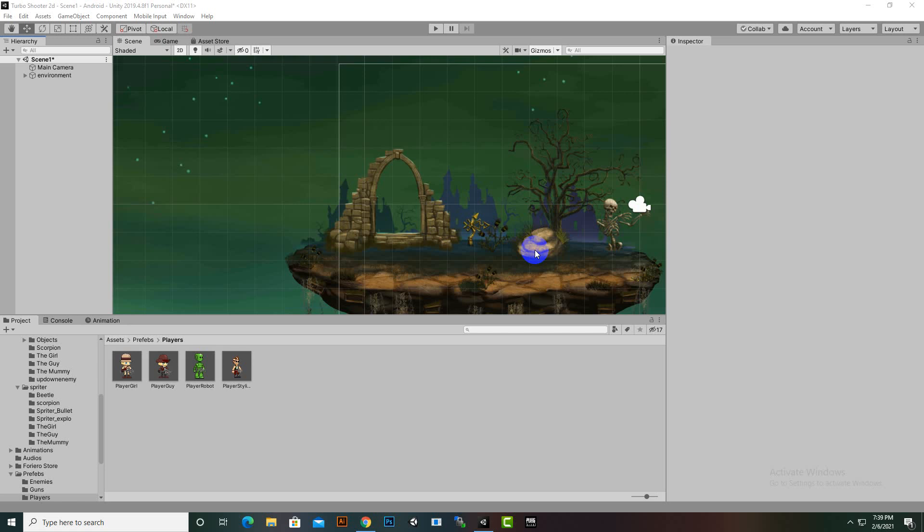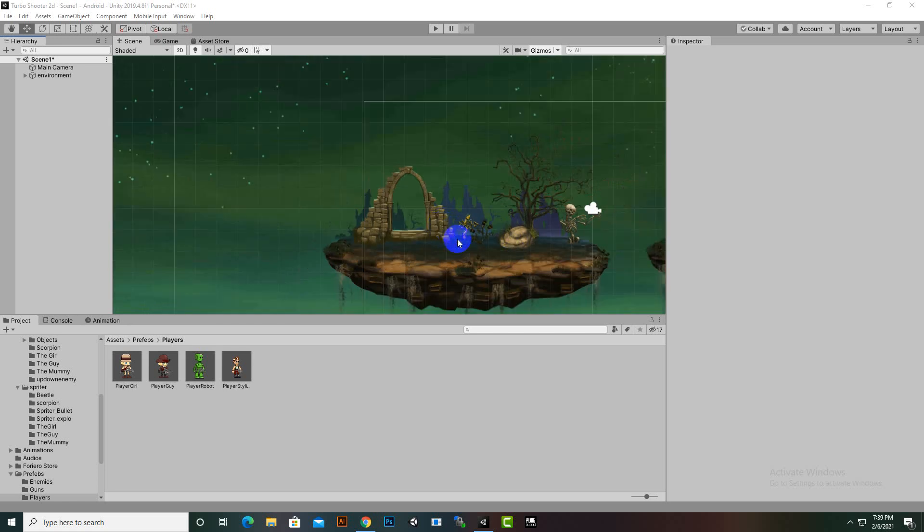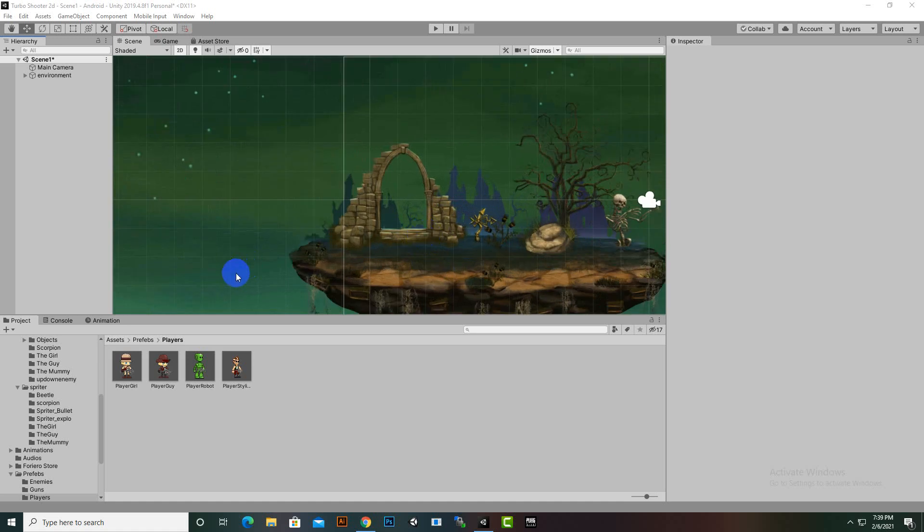Hello everybody. In this video we are going to create animations for our player character.